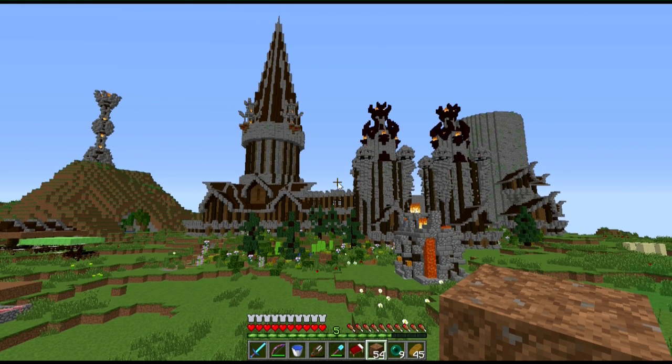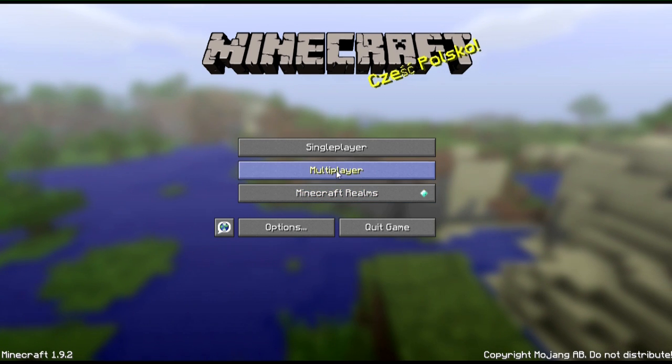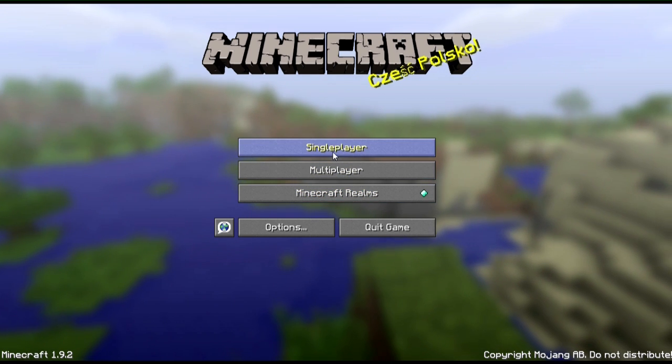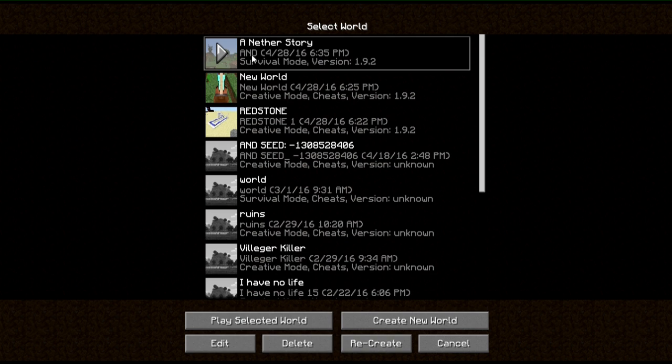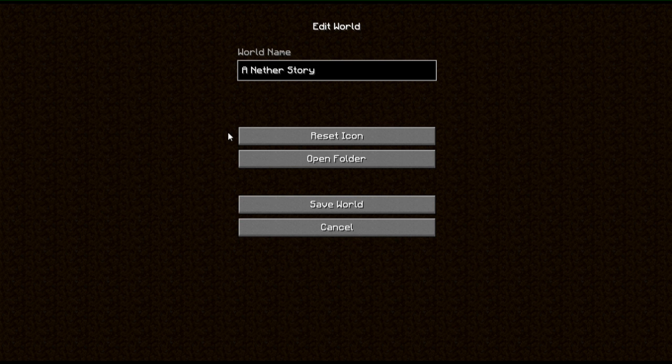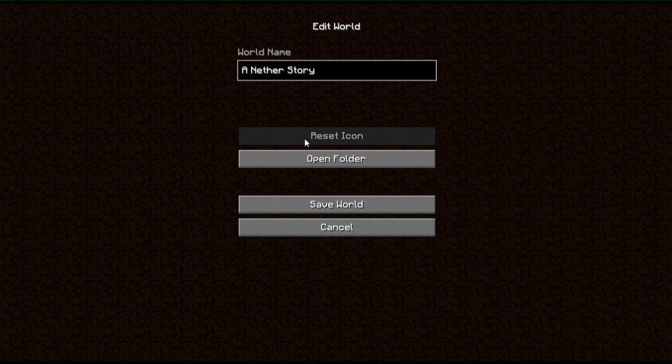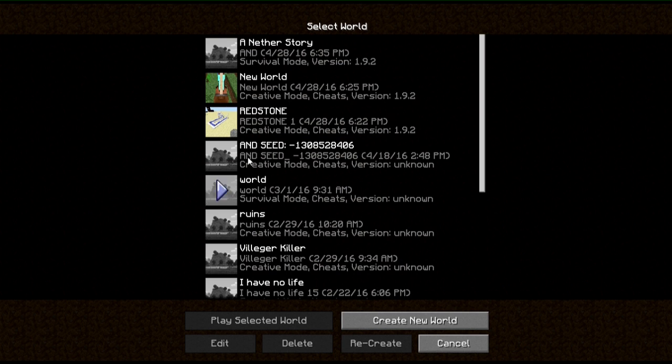So you go back out of the world, save. Then go to single player again. Select the world you want to edit. Press on edit down here, and reset icon. And then cancel. And now the image is gone as you can see.